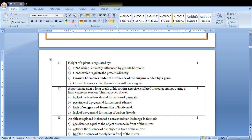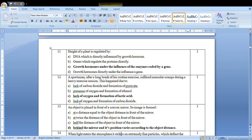Under the influence of the enzyme coded by the gene, a sports person after a long break of his routine exercise suffered muscular cramps during heavy exercise. This happens due to: When there are cramps, anaerobic respiration happens in the body. So lack of oxygen and formation of lactic acid, C option.